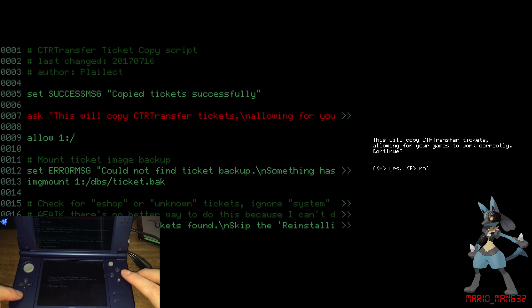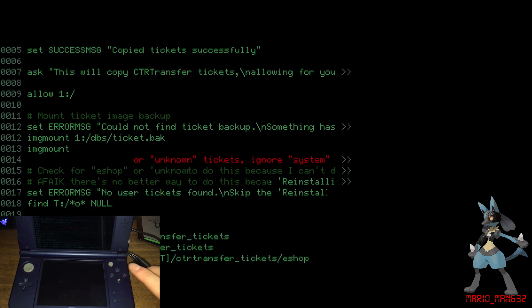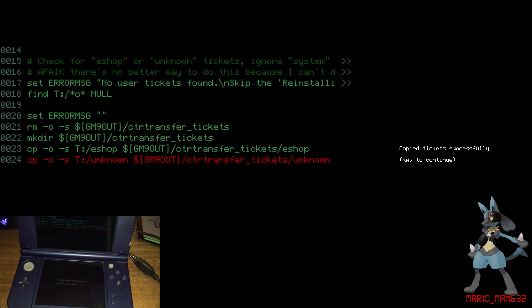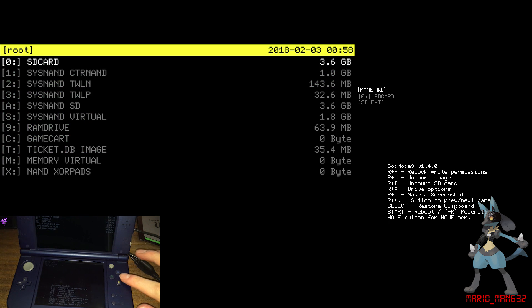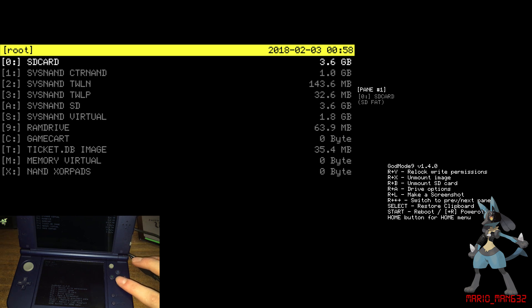Go to Scripts and then CTR ticket copy. Press A, and then it will ask you to confirm — press A again to confirm. This process will dump all existing apps and games tickets to the SD card. Press A once that's finished. Now press Start to reboot your DS.